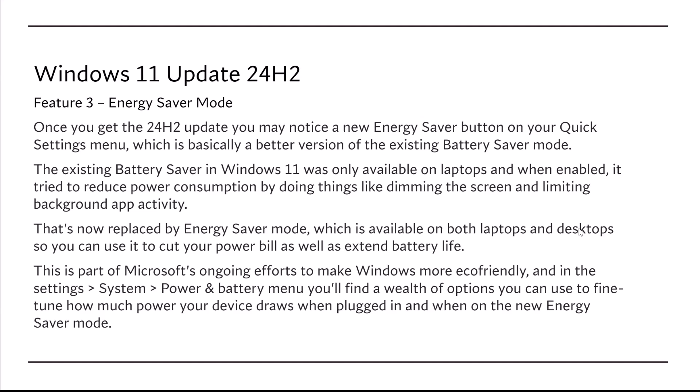The existing Battery Saver in Windows 11 was only available on laptops, and when enabled, it tried to reduce power consumption by doing things like dimming the screen and limiting background app activity.